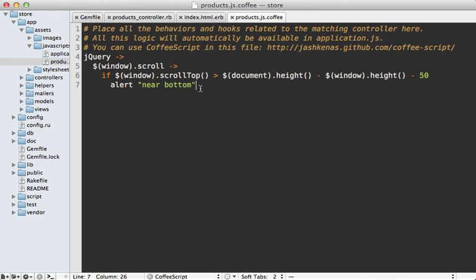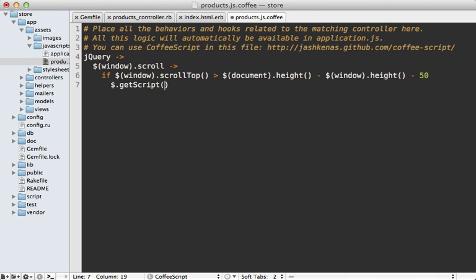So back in our CoffeeScript, instead of displaying this alert dialog here, I want to fetch the results. So I'm going to use $.getScript for this, and then the question is what URL should we pass into here? Well, we need to fetch the next page of results and that link is already available to us in the pagination, so we could just use that.